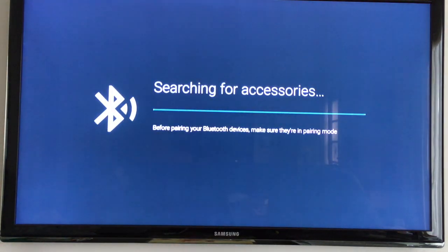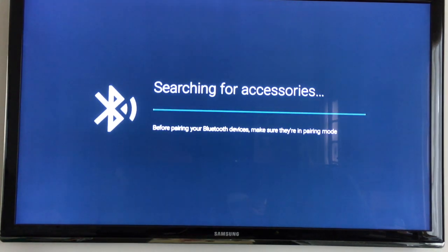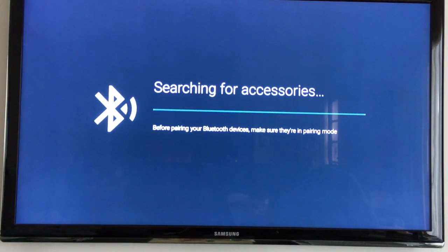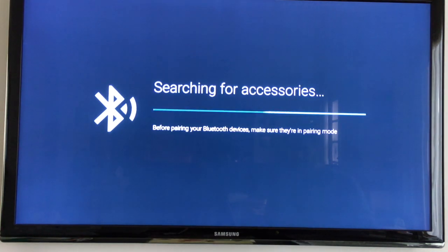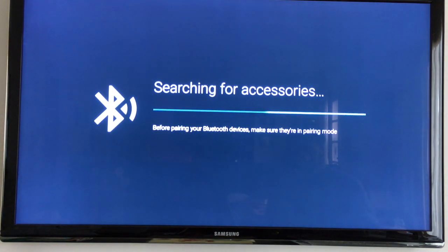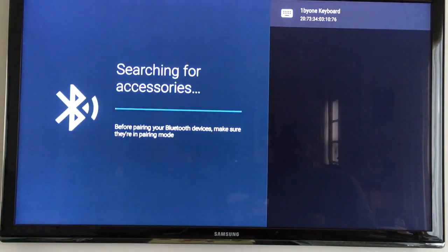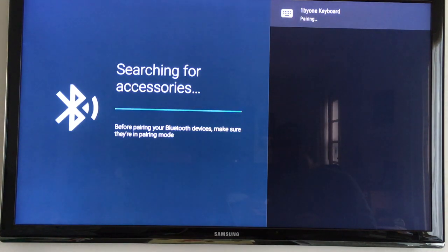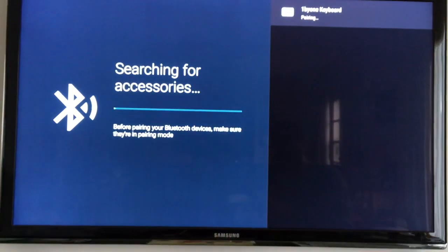Now I'm going to turn on the keyboard and I'm going to hit Function C, which should enter it into pairing mode. Okay, it sees it, so I'll choose that. I'm using the Stream Plus remote.